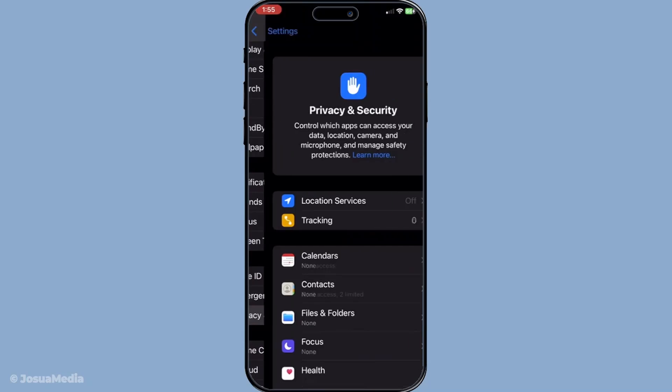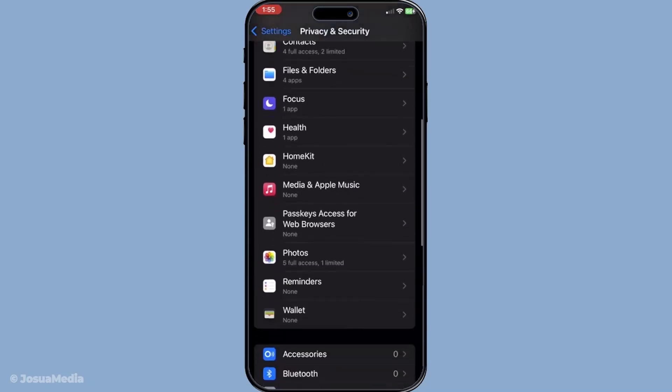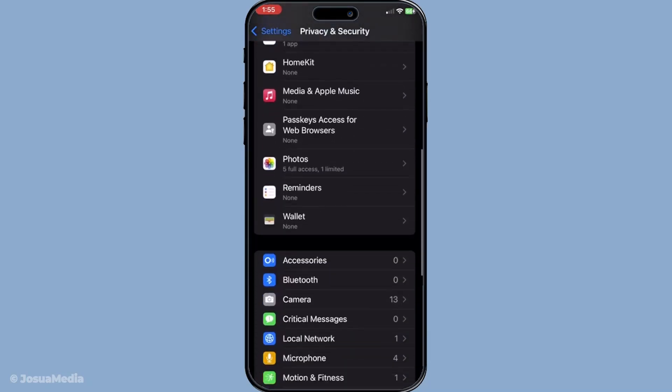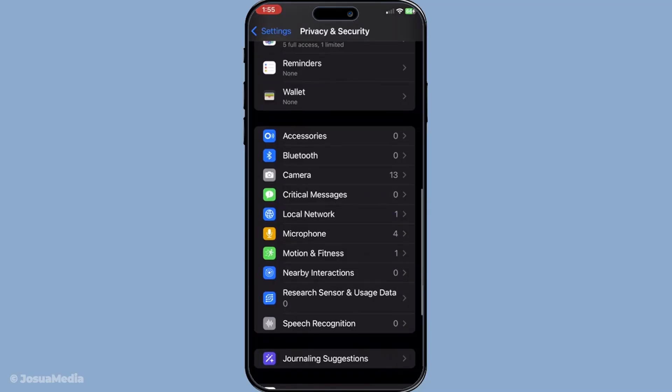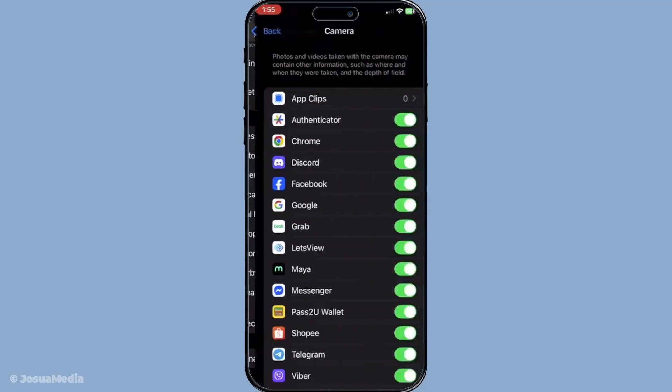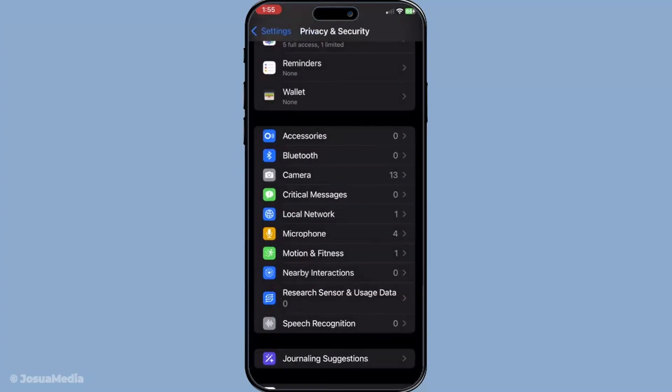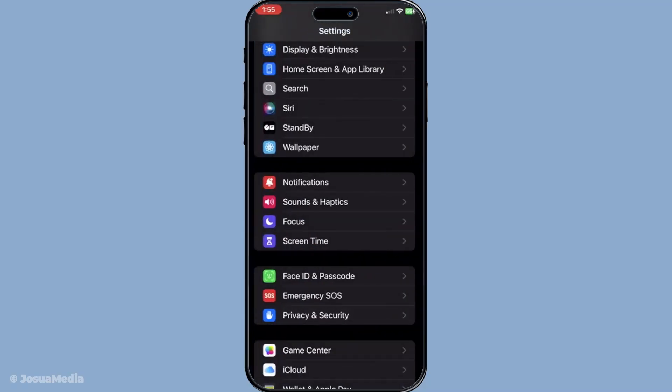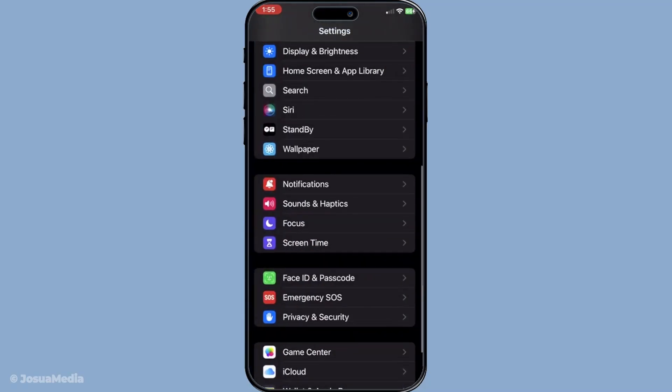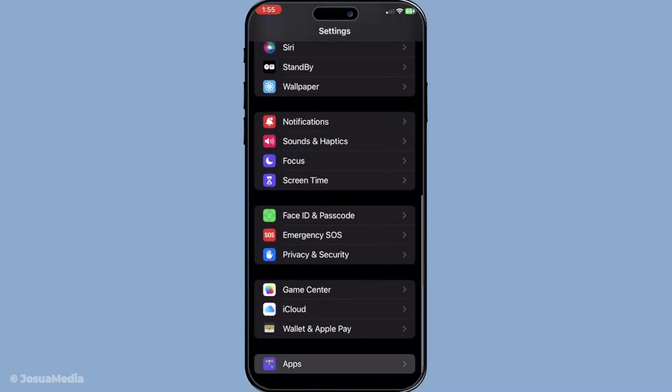If permissions are not the issue, try disabling and then re-enabling FaceTime. This can help reset the app and potentially resolve any anomalies causing the camera malfunction. Just go to settings, locate the FaceTime app under apps, switch it off, wait a few seconds, and turn it back on. This quick toggle can sometimes snap things back into place.